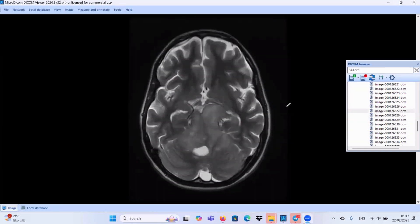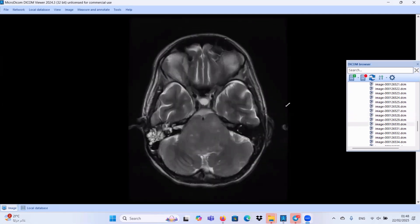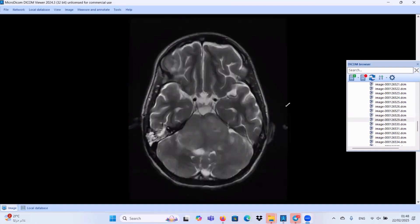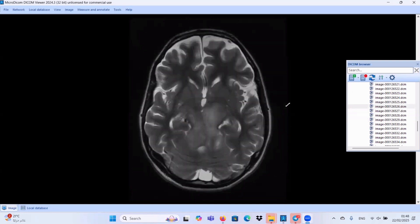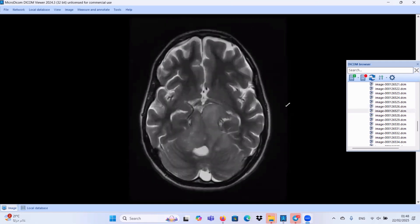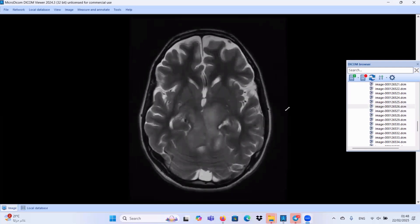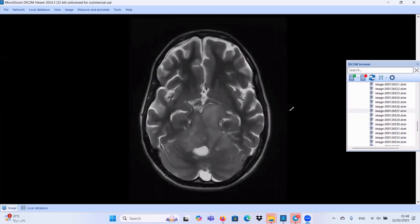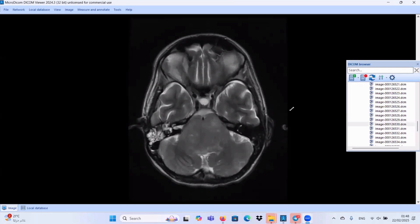We did an MRI scan for the same patient. As you see here, the pons is markedly swollen by a mass lesion — a space-occupying lesion. The space-occupying lesion extends along the middle cerebellar peduncles, and also extends superiorly along the two cerebral peduncles of the midbrain. This is very characteristic for diffuse pontine glioma. That's enough for today, and thank you so much.